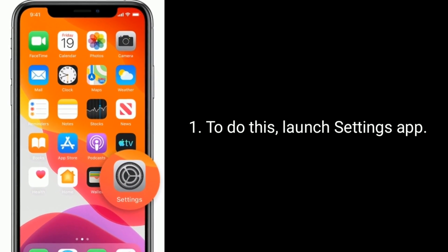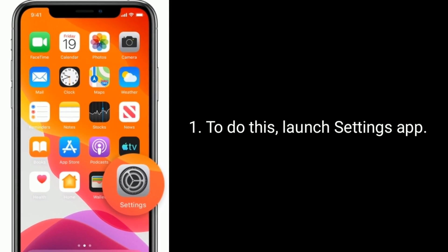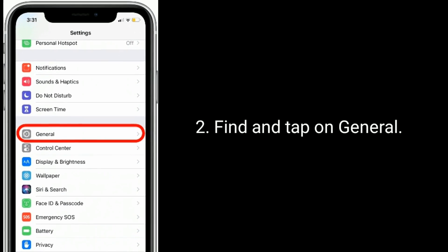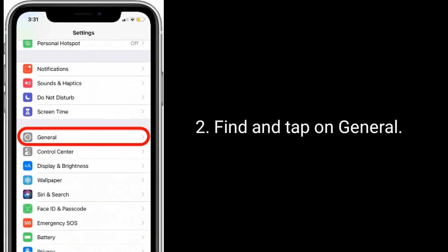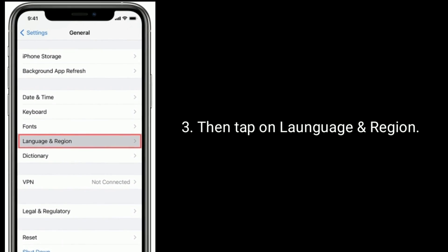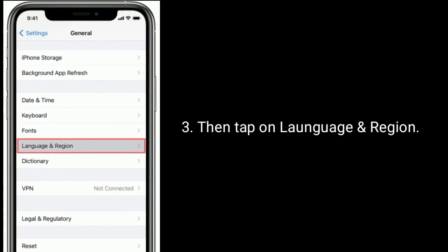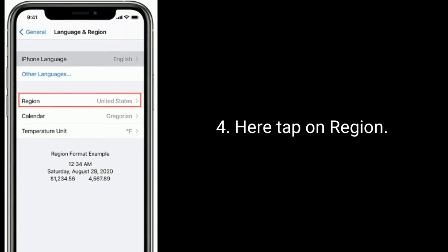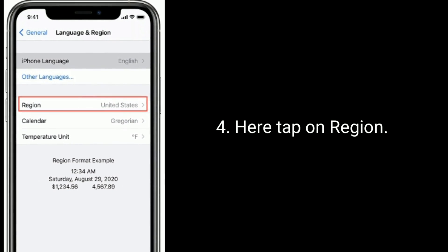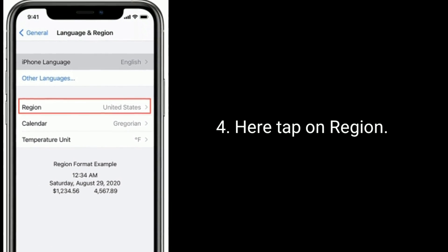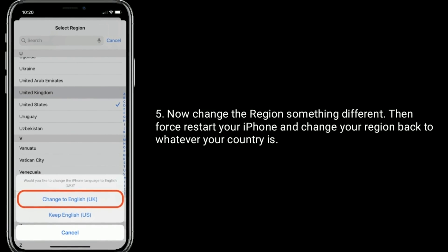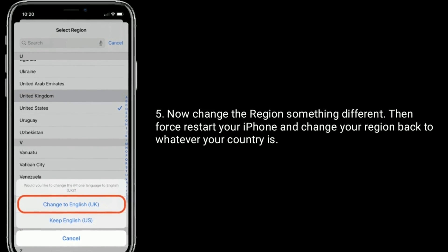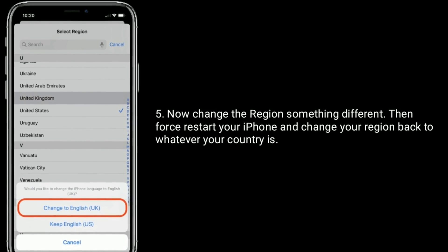To do this, launch the Settings app, find and tap on General, then tap on Language and Region. Here tap on Region, now change the region to something different, then restart your iPhone and change your region back to whatever your country is.